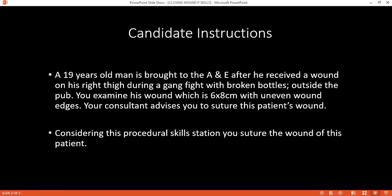Today, I will confirm the name and age of the patient. May I know your name and date of birth, please? I will ask the name and date of birth of the patient.